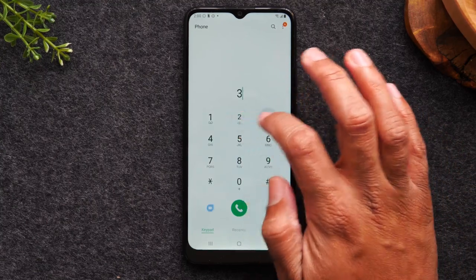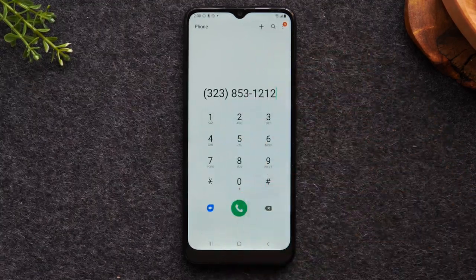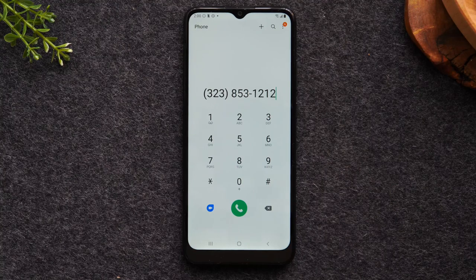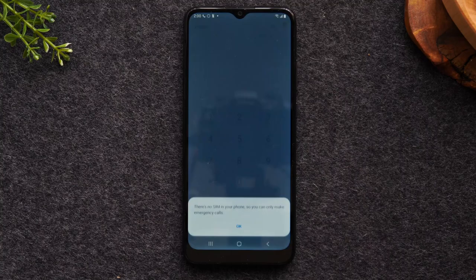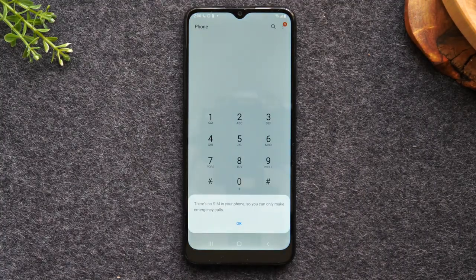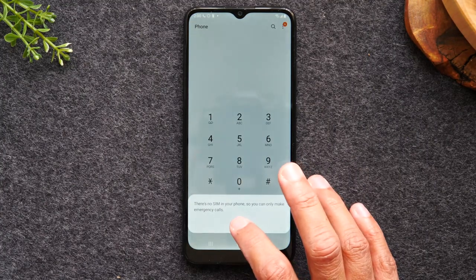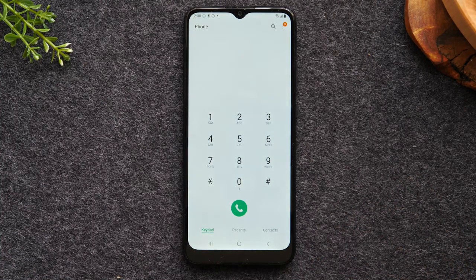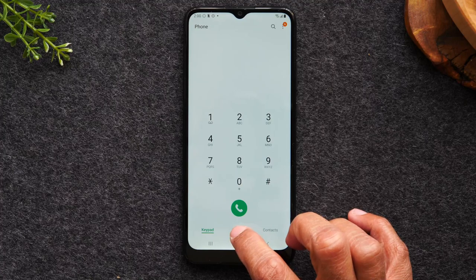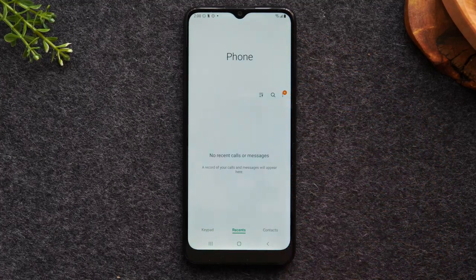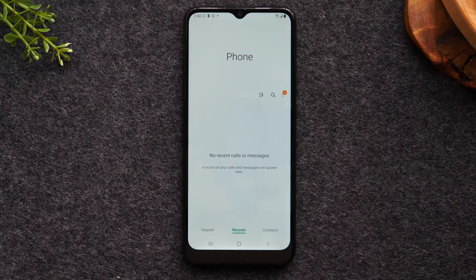I'm typing in a phone number with the area code, and I'm just going to tap the green button to initiate the call. That will start the phone making the call. This phone doesn't have a SIM card in it right now, so I won't actually make a call, but that is the process. If you tap on recent, this will show you all the people that have called you recently, and it's easy to call someone back just by tapping on their phone number.